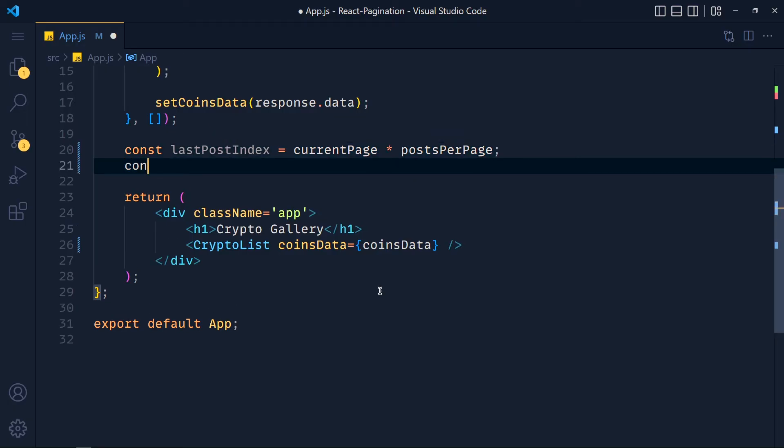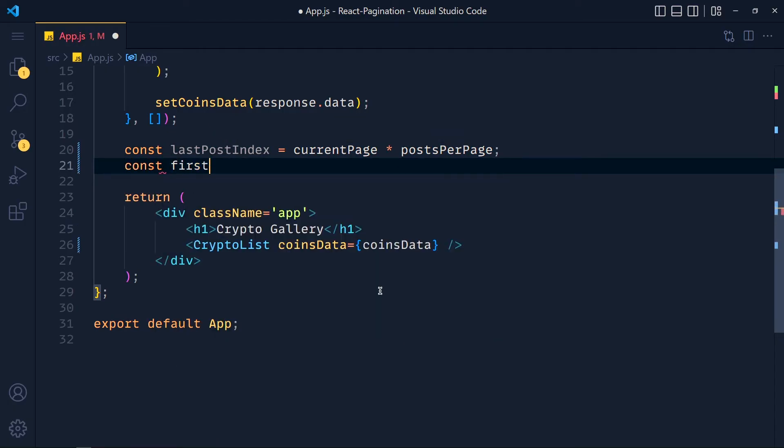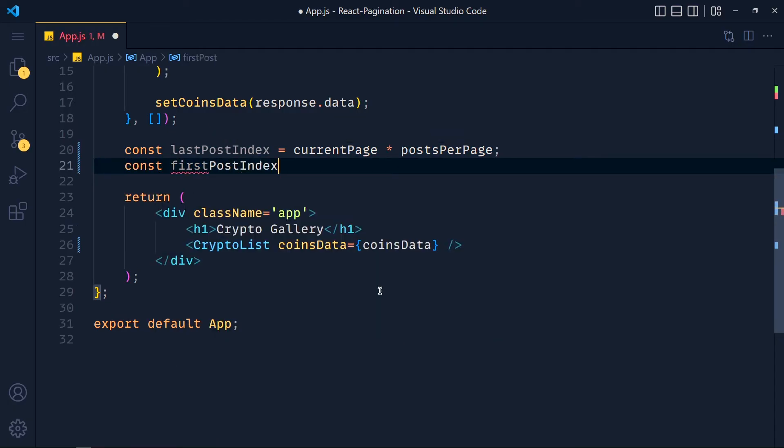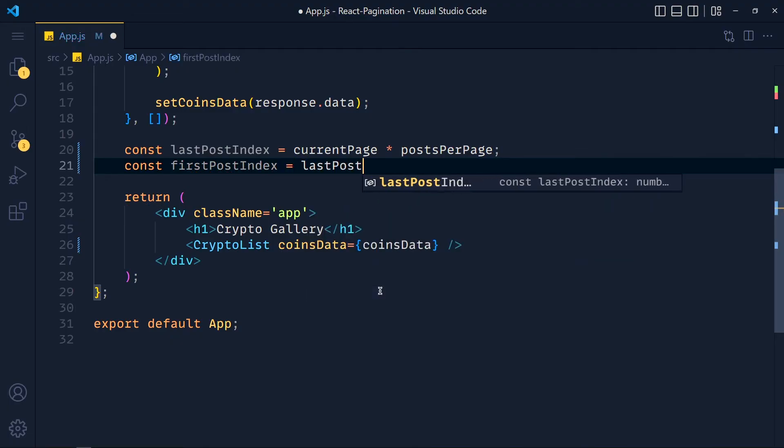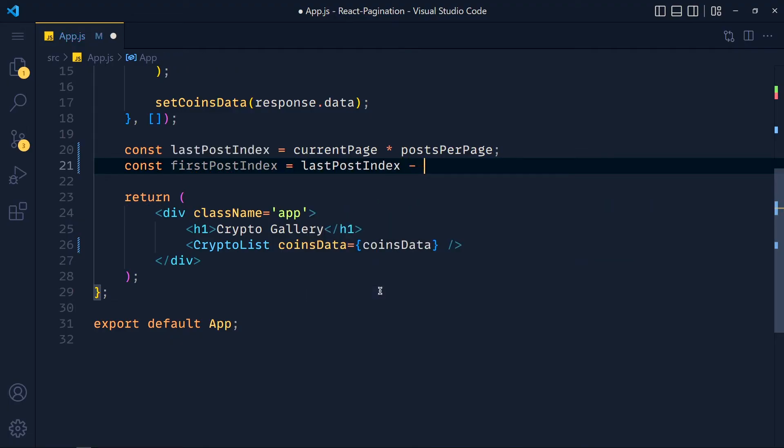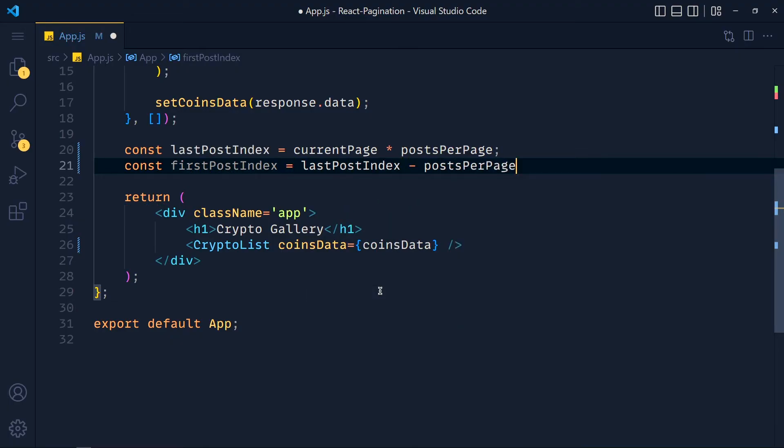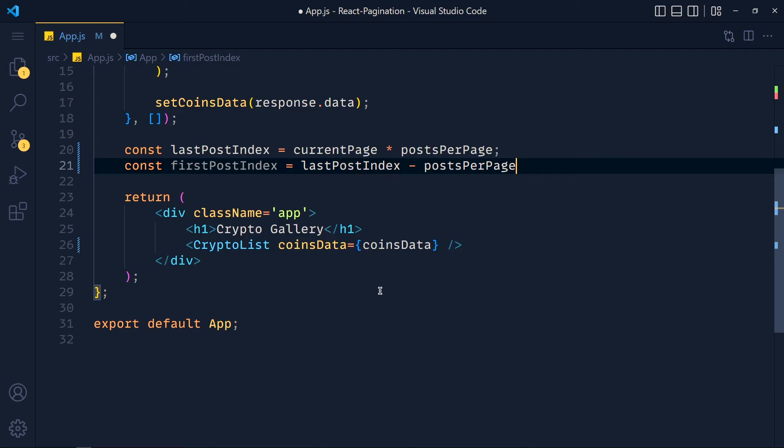Now we create one more variable for first post index. So first post is lastPostIndex minus postsPerPage. Example, lastPostIndex is 20 and postsPerPage is 10. So we get 10. Simple as that.